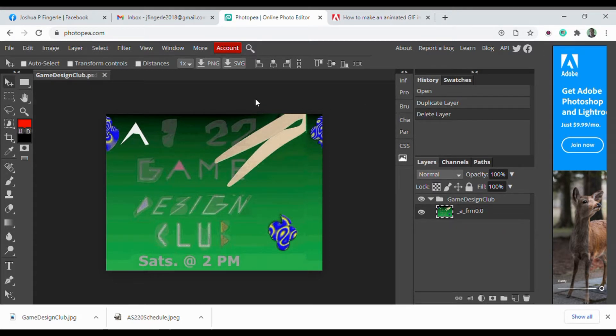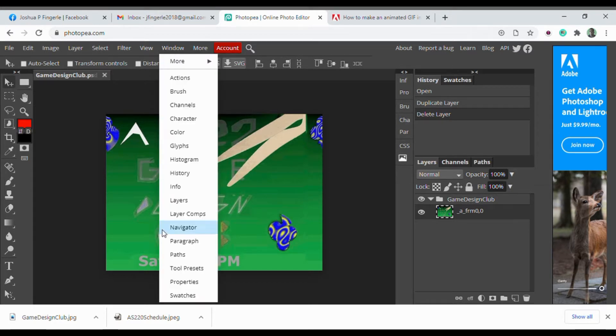After you create all your layers as frames, go to Window and then Timeline.